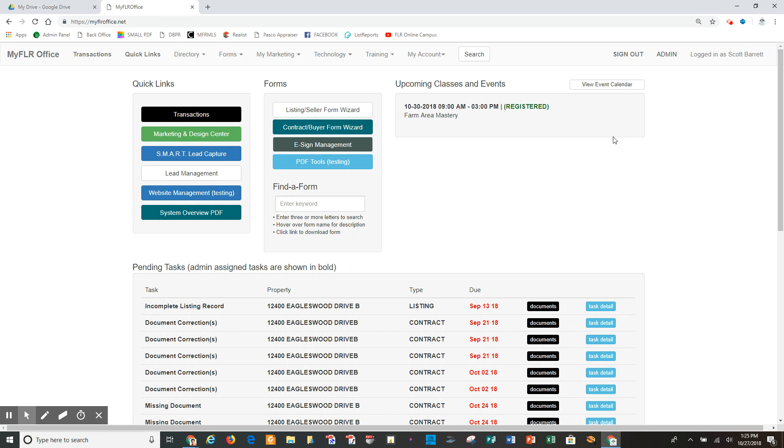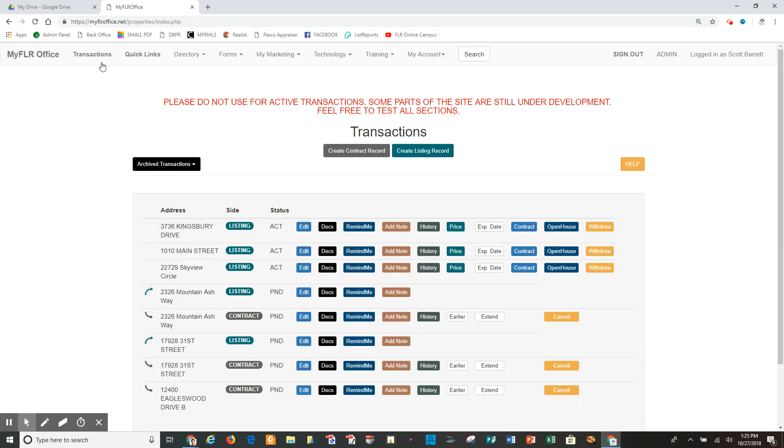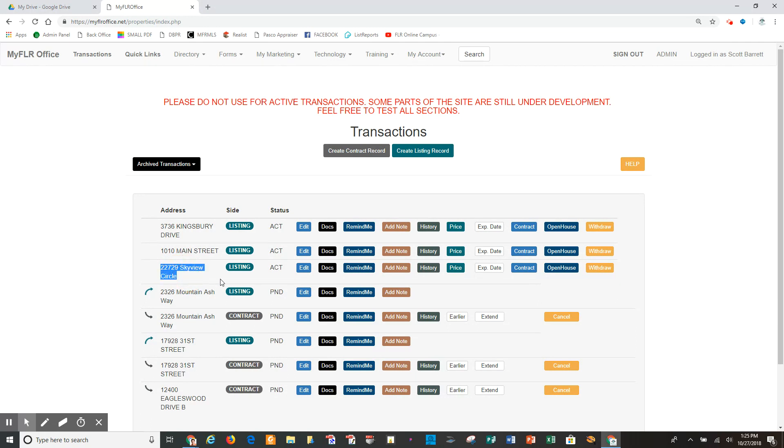So I'm in the back office, and I'm going to go under transactions, and then for the purpose of this, let's say 22729 Skyview Circle is my listing, and I need to change the list price.